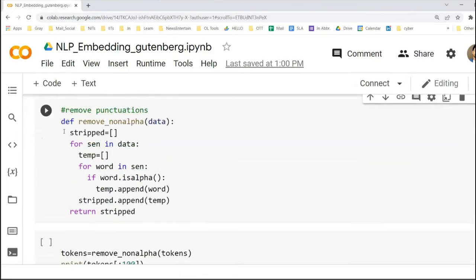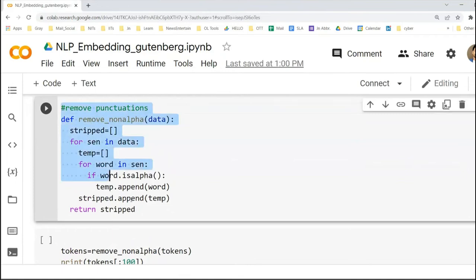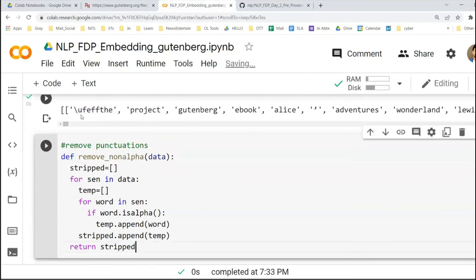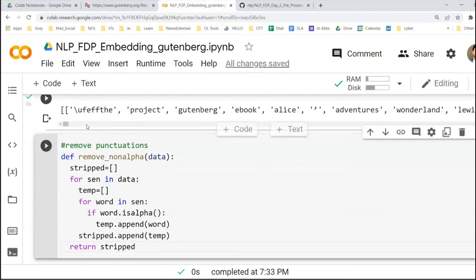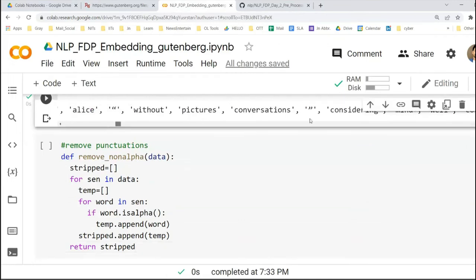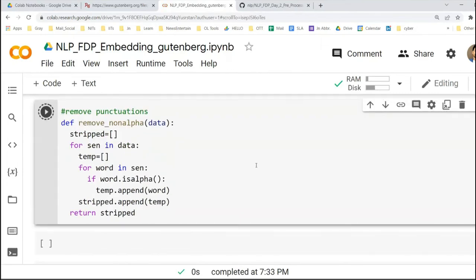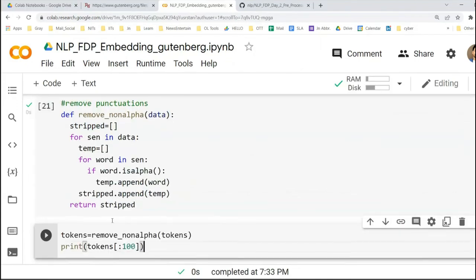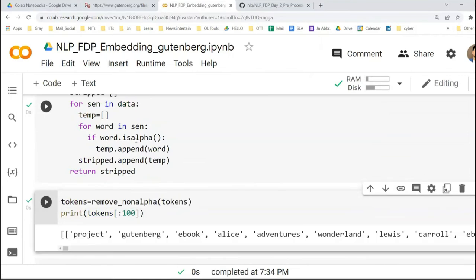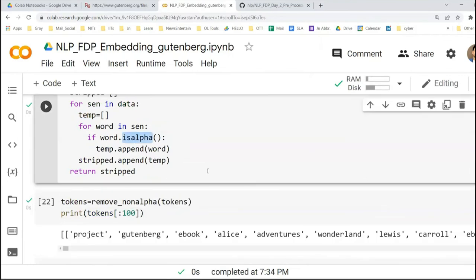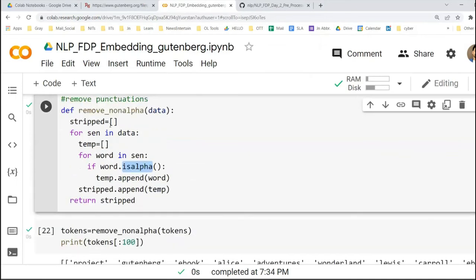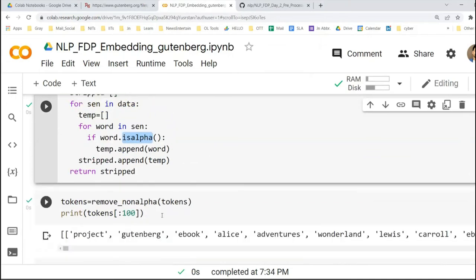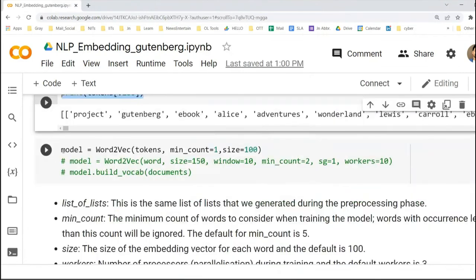After removing punctuation, let's see how tokens are looking. This is a new function — we are removing all non-alphabets. Because there are many slash, semicolon, and other such things in our token list. We use the isalpha() function. I am not going into each line's explanation because you are already becoming a bit habituated with Python and we don't have much time.